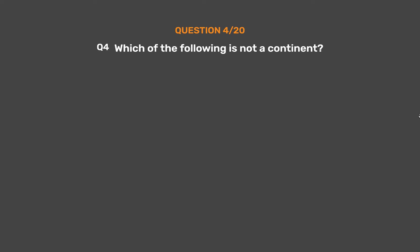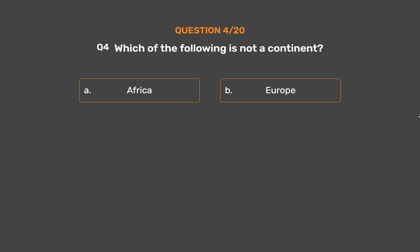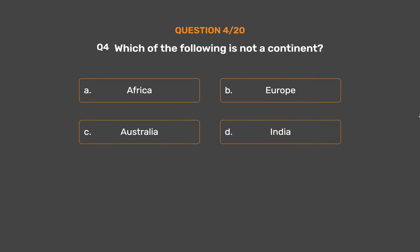Question Number 4. Which of the following is not a continent? Option A: Africa. Option B: Europe. Option C: Australia. Option D: India.